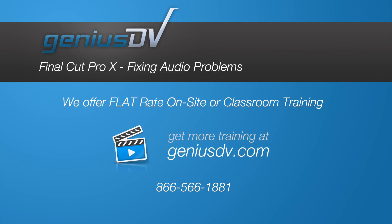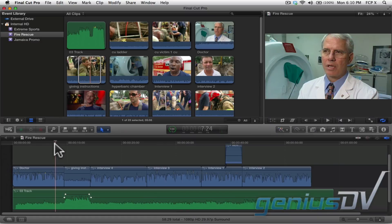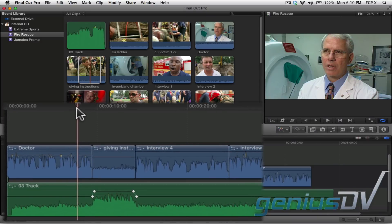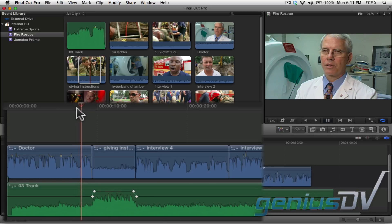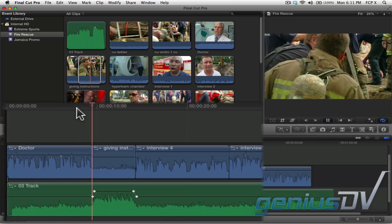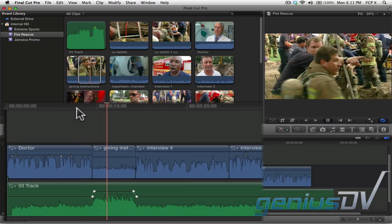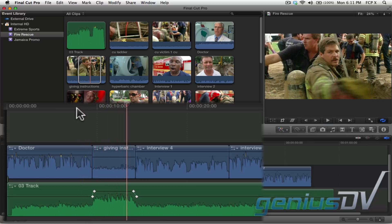Final Cut Pro X provides some excellent ways to fix audio problems. Let me play through part of this project. Notice how there is a lot of background noise from the rescue equipment as they try to remove the trapped workers. Let's try to improve the sound quality of this clip by removing some of the background noise.